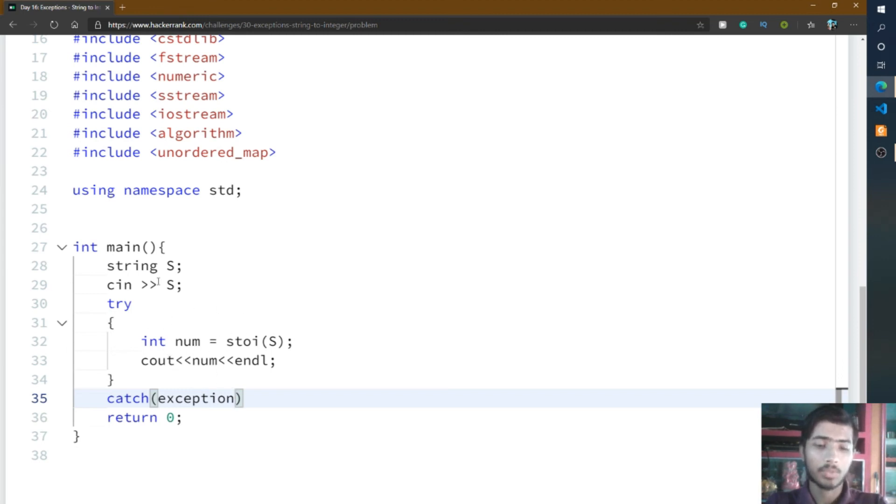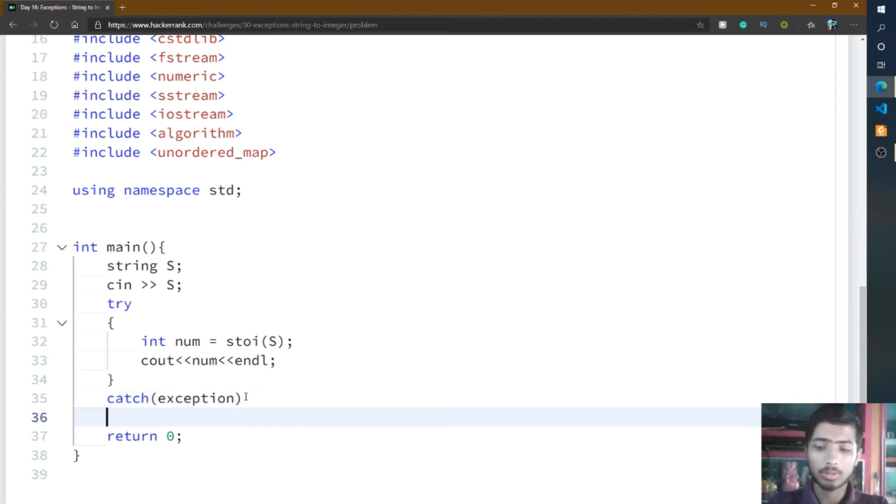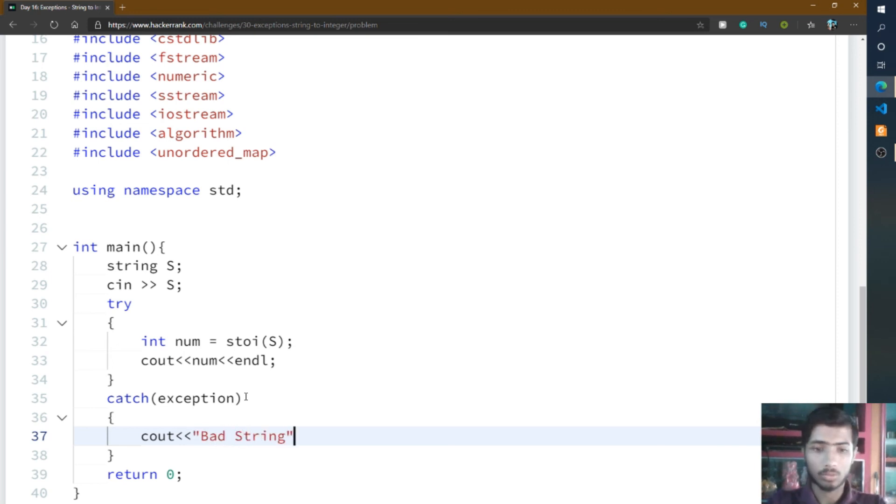When the string is non-convertible into integer, it simply goes to the catch method. Inside catch method, you simply print bad string. Write bad and then string, then put endl.